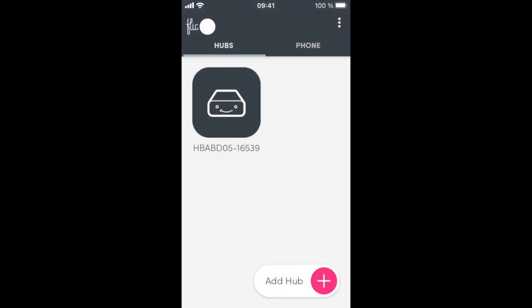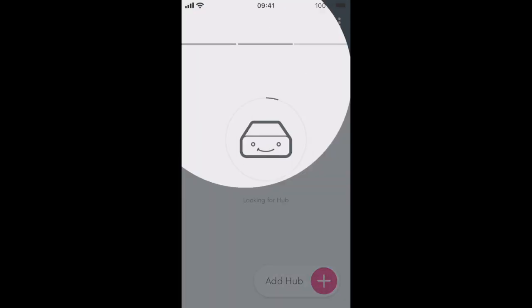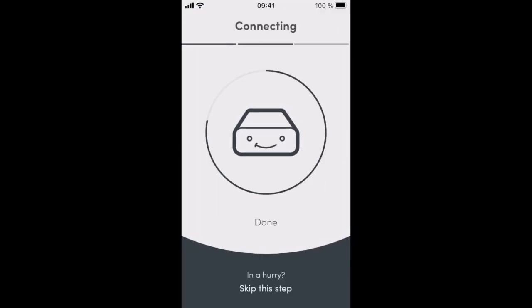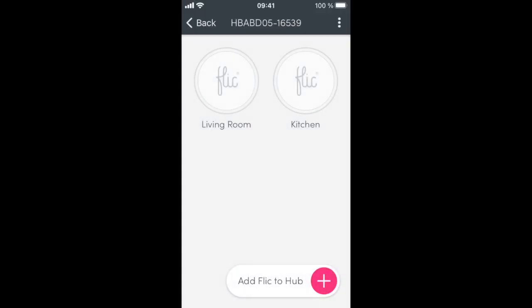Connect to your Hub LR with the app. If you have not set up your hub already, then do so first. On this hub, we already have two Flick buttons paired.